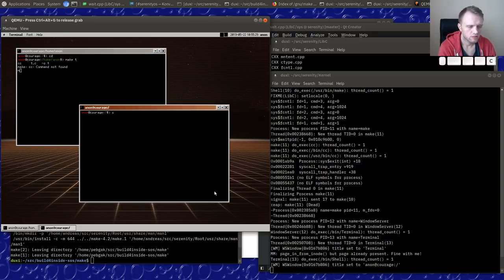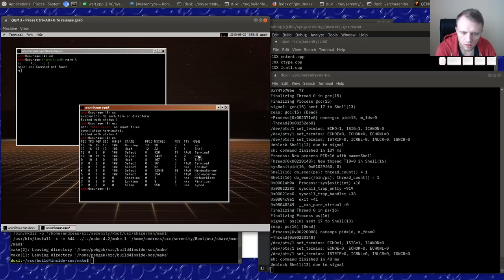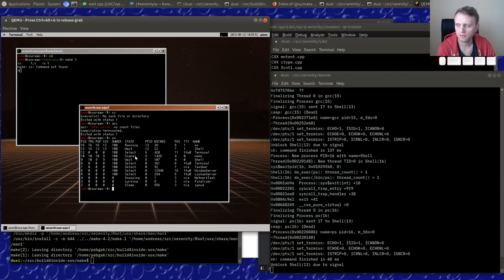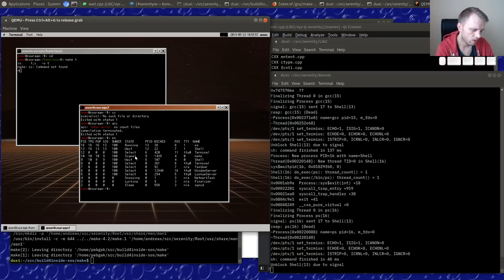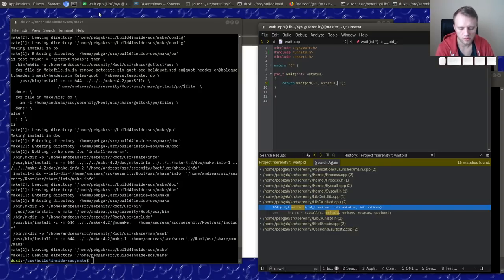It doesn't find `cc`, which is normal because we don't have it — we have `gcc` though. But why doesn't it exit? That process is in state `signal`. The `signal` state is a blocked state where if a signal was sent to a process, it will move into the blocked state called `blocked_signal`.